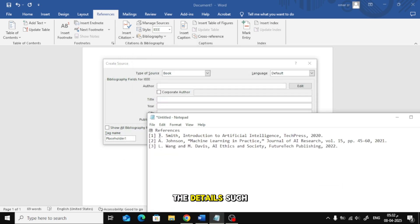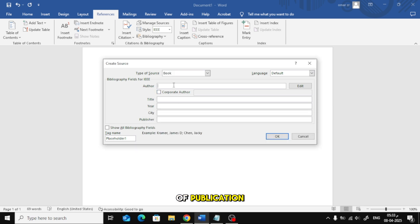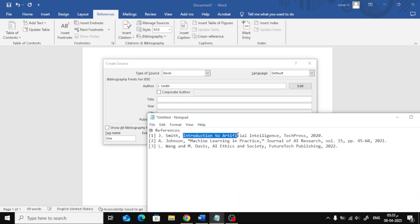Now, fill in the details such as the author's name, book title, year of publication, publisher, and other required fields.